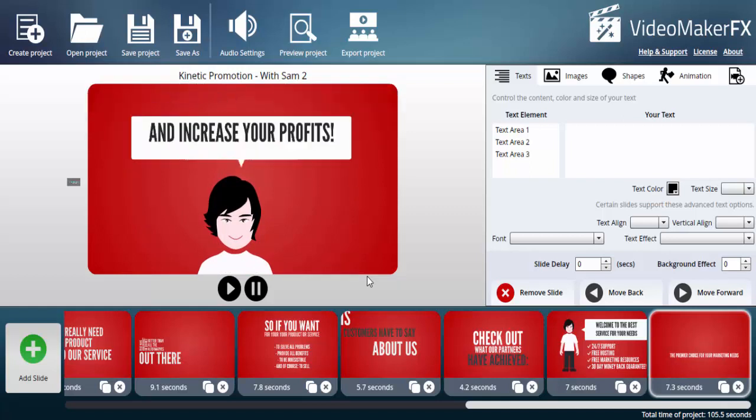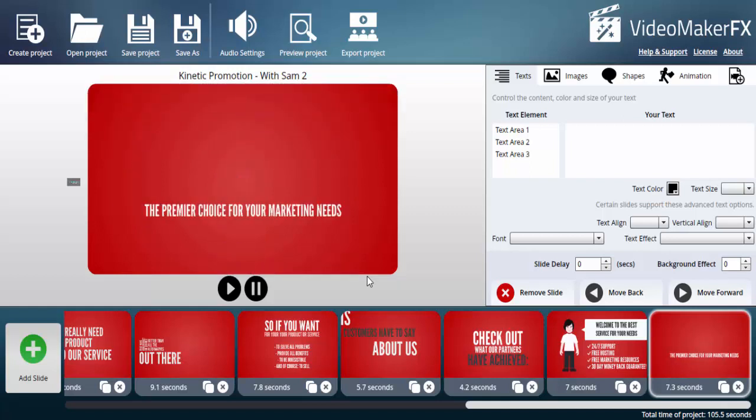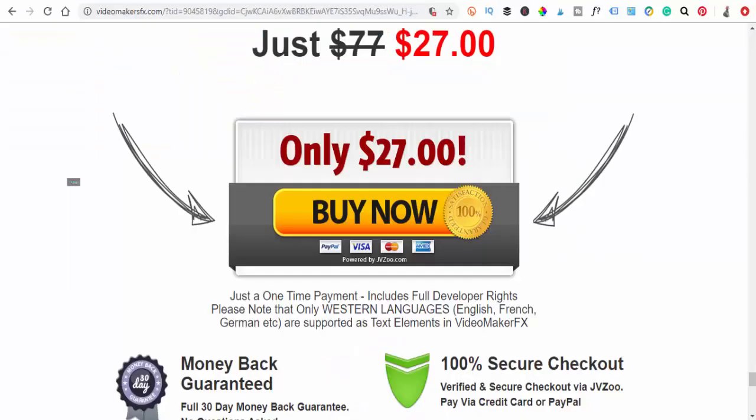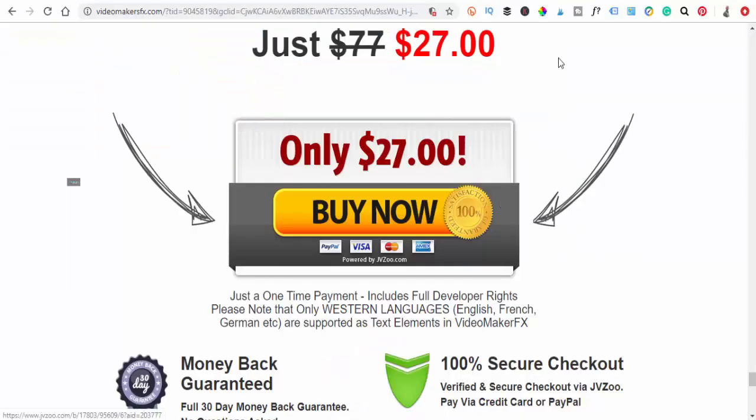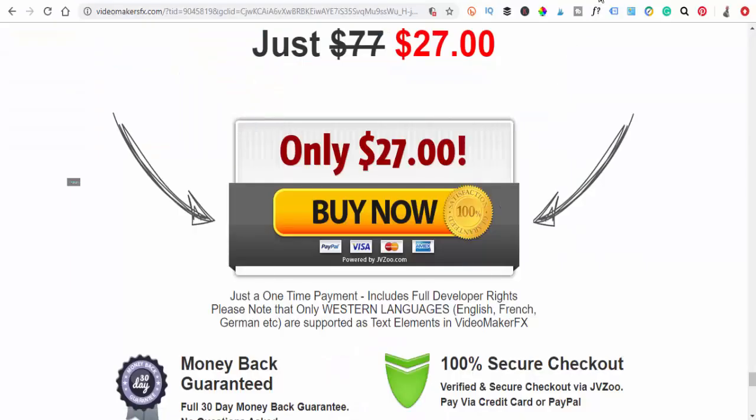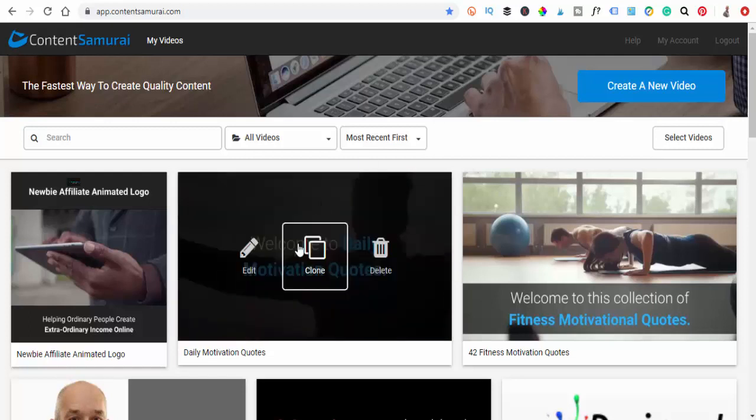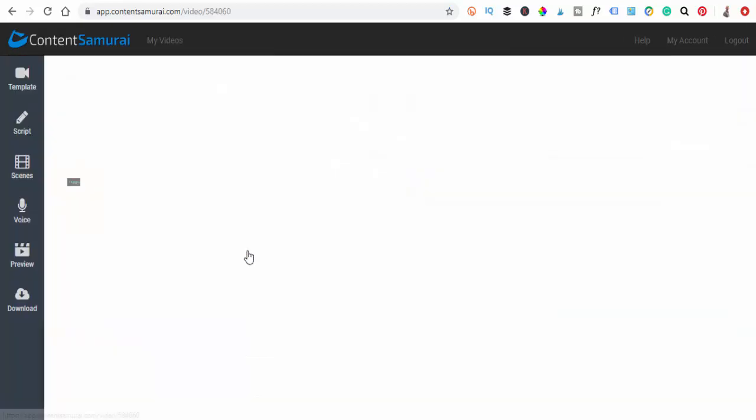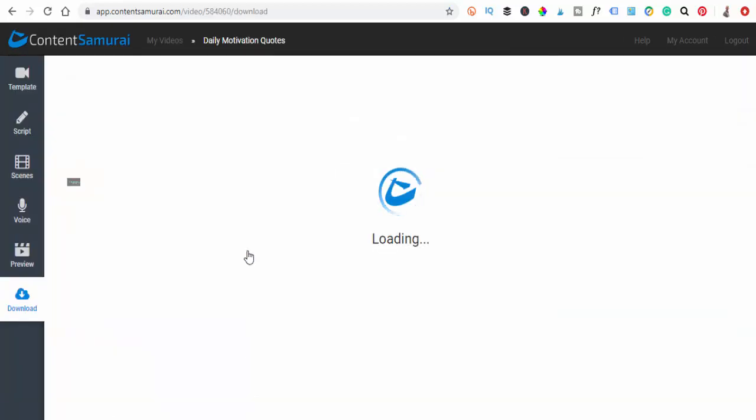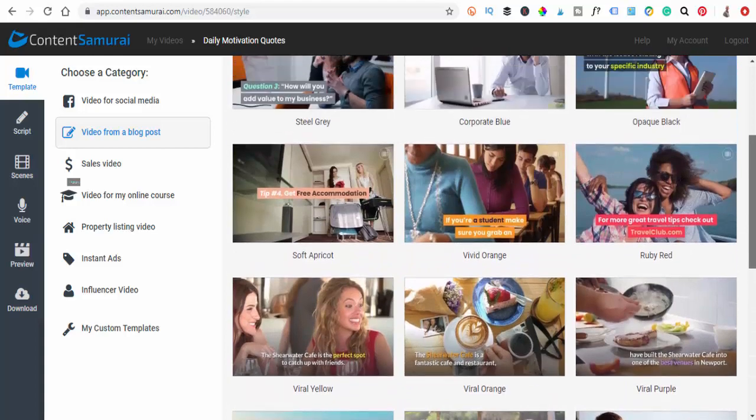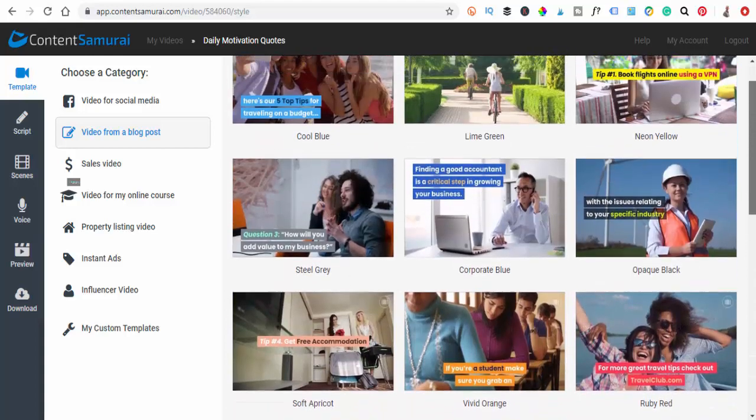Just click on the link in the description below here and you can go and grab this software and start making these fantastic videos. The next one I want to show you is called Content Samurai. As you can see here, I've come into my videos. I use this as well for my videos, so again it's really easy. These tend to be a bit more professional videos where they've got video clips. Let's just edit this one and I'll show you how quickly and easy it is to do.